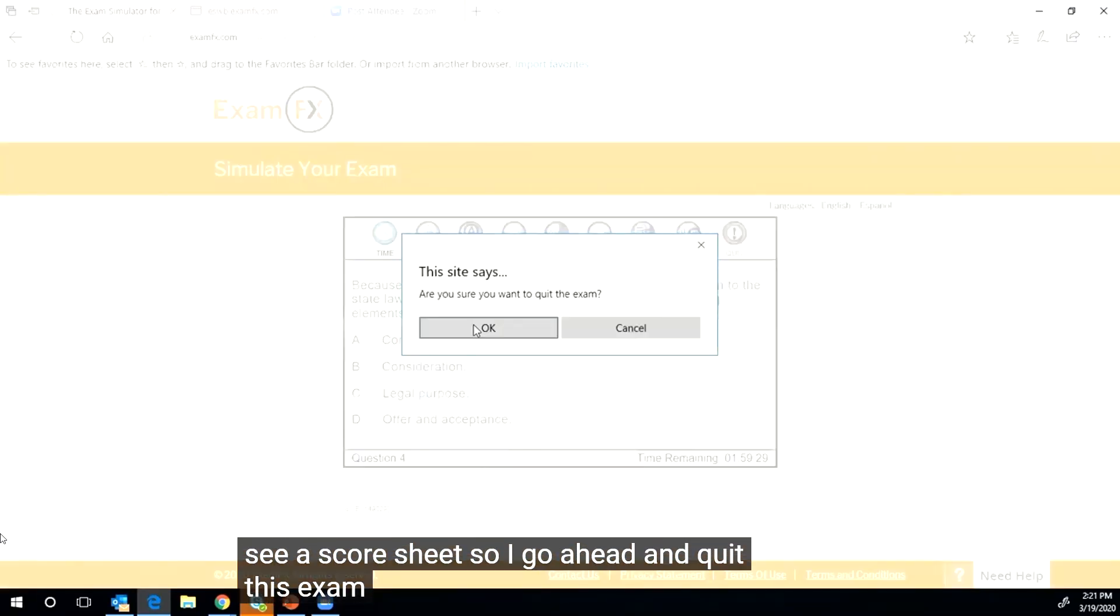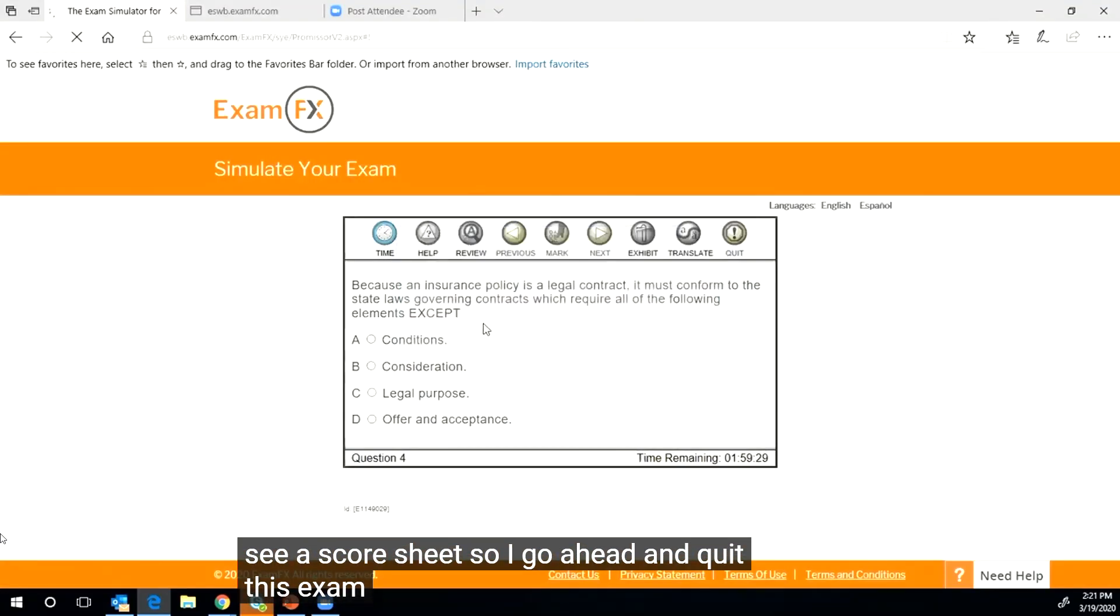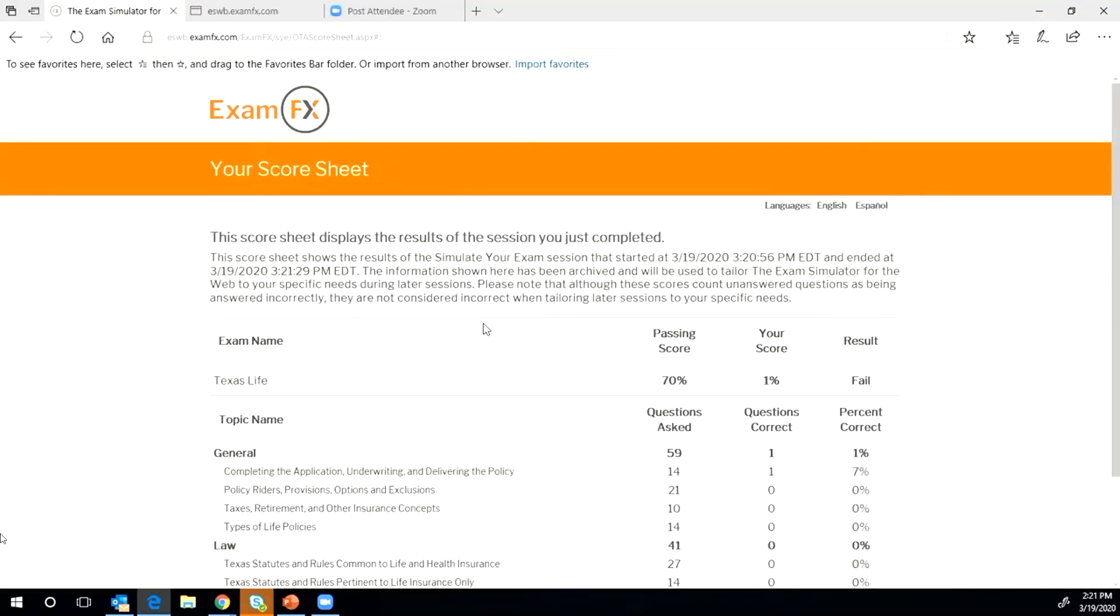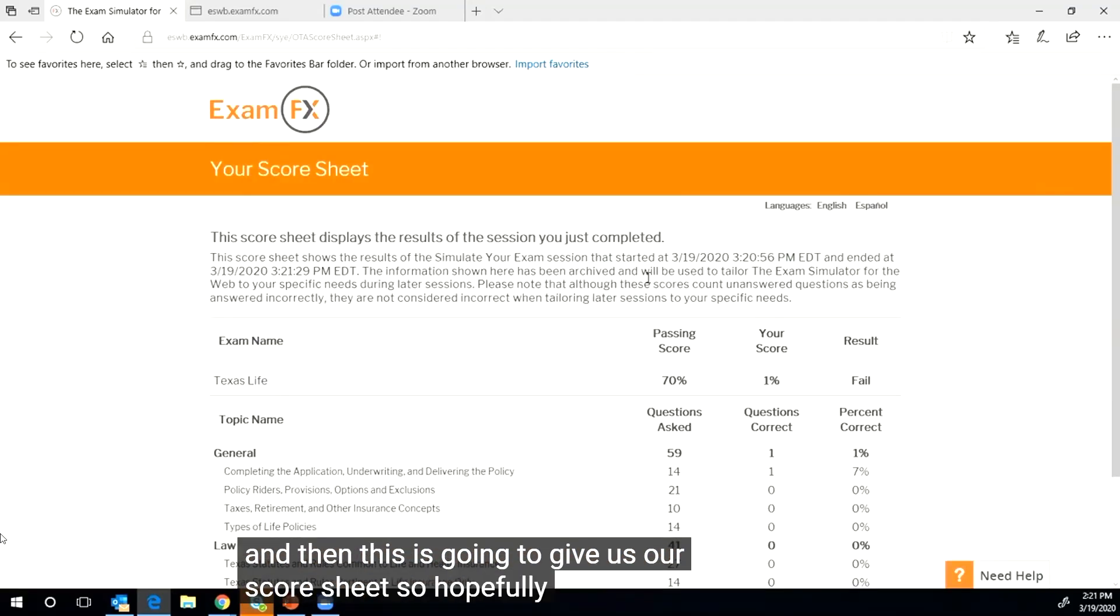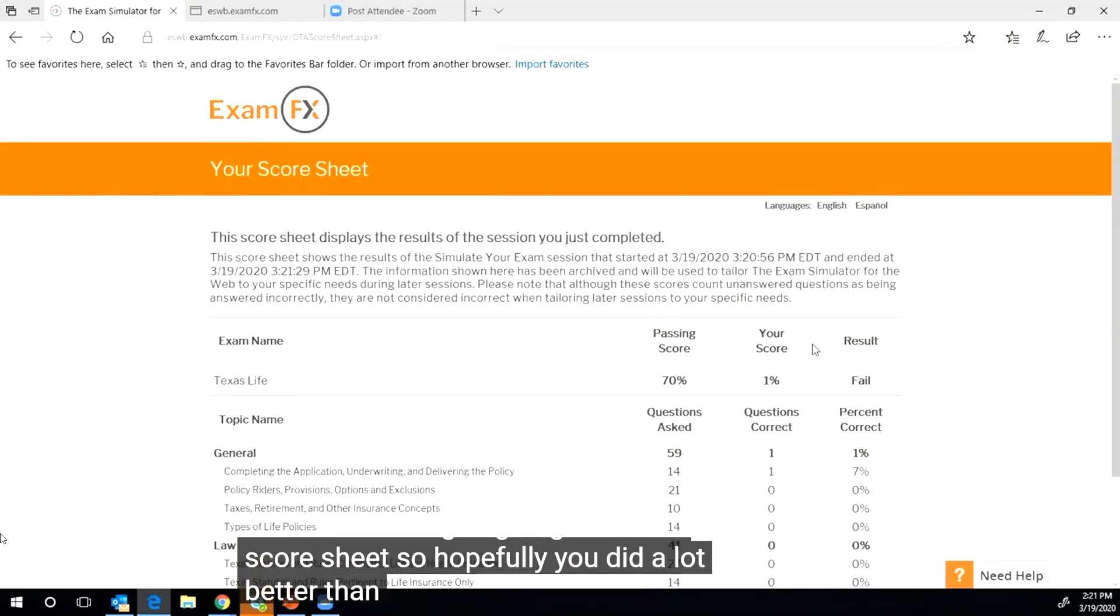All right, and then I want to actually see a score sheet, so I'm going to go ahead and quit this exam.